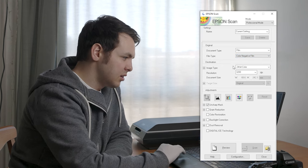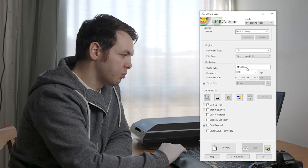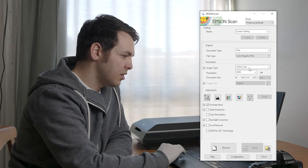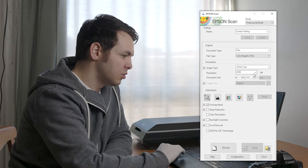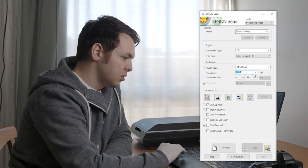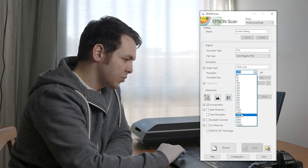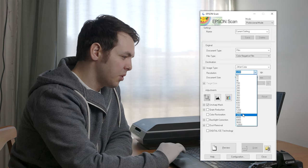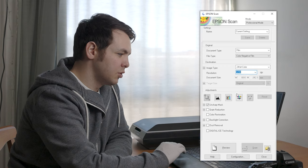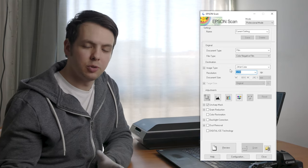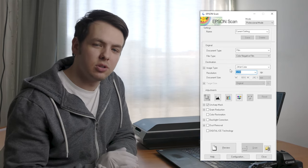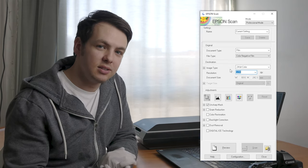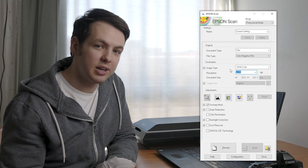For image type, I use 24-bit color, and I set the resolution to 3200. You can go higher, but this is the best balance, as higher resolution means longer scanning time. Then go to preview.